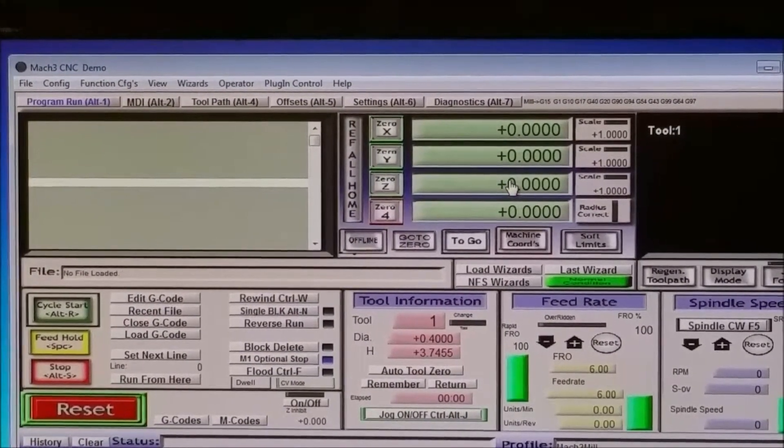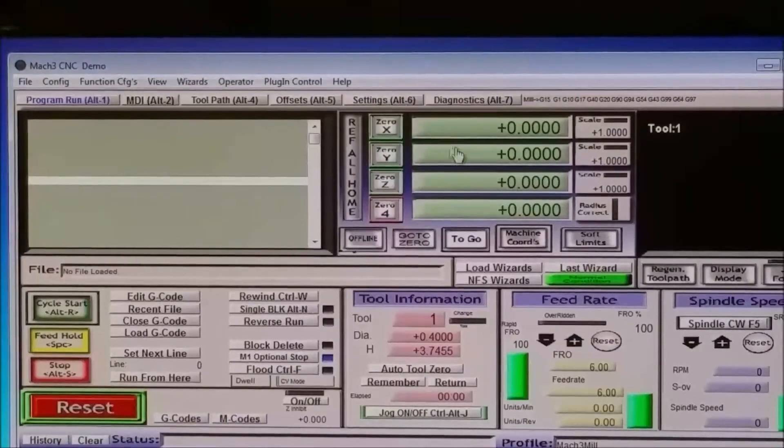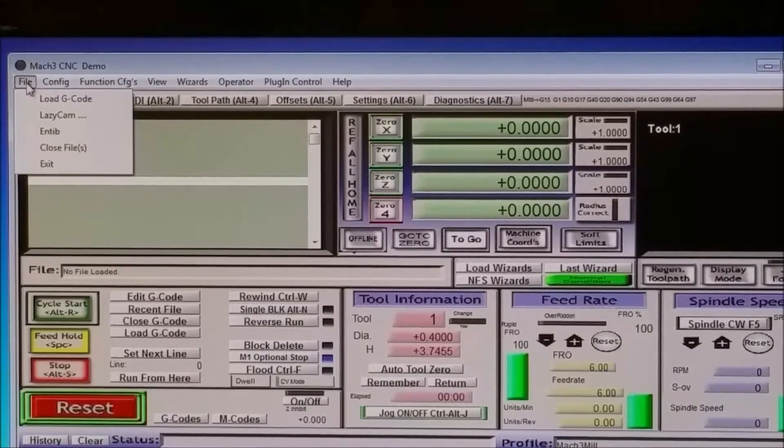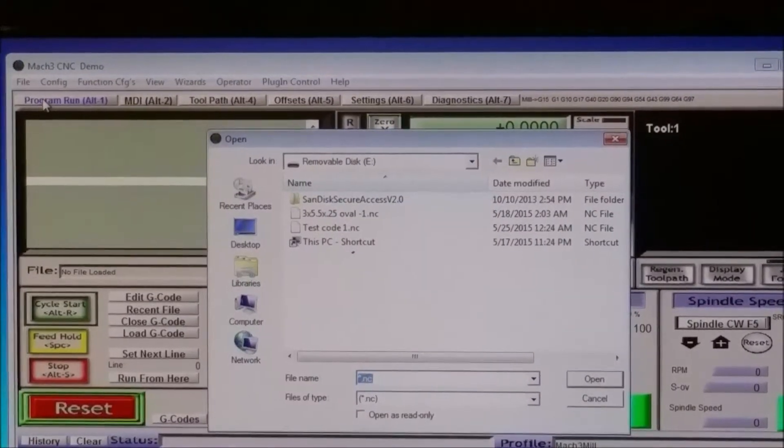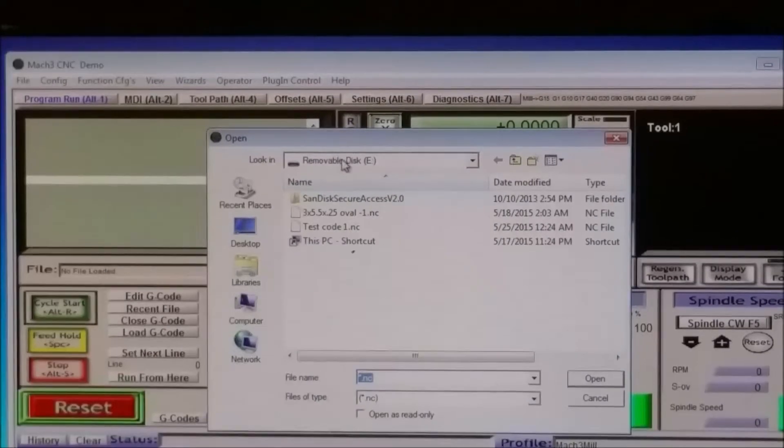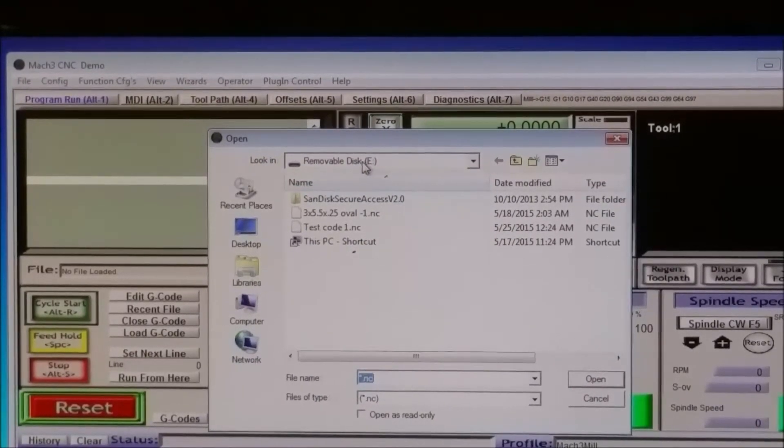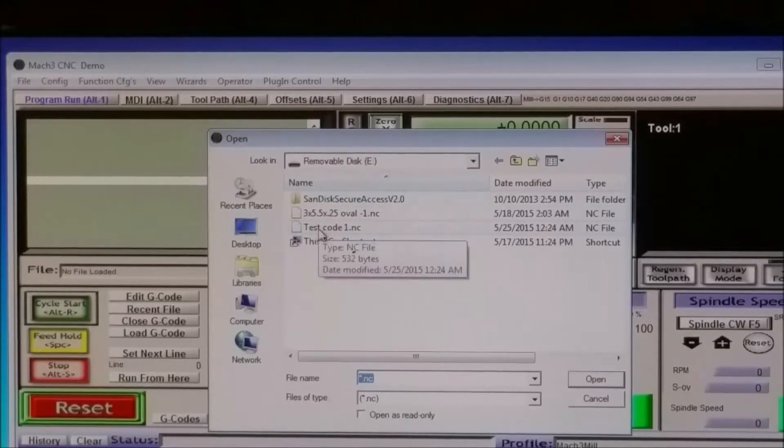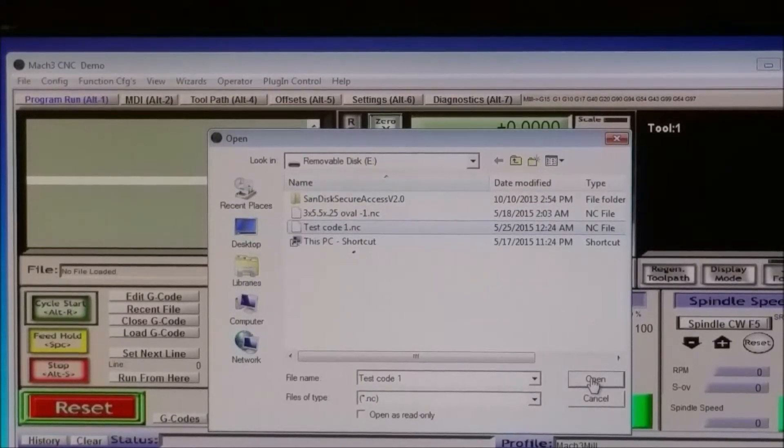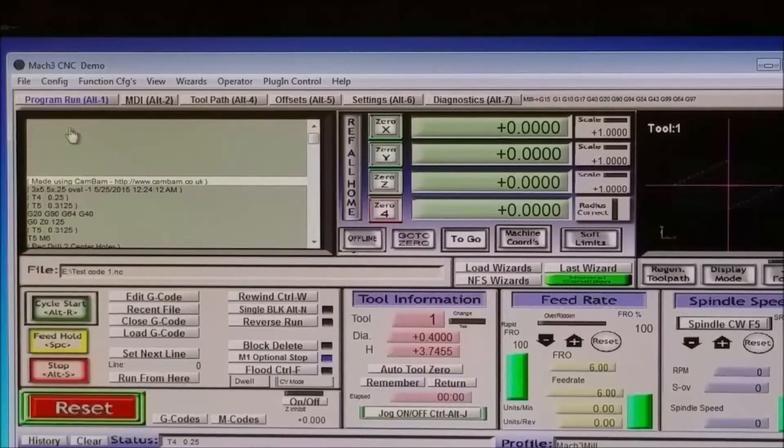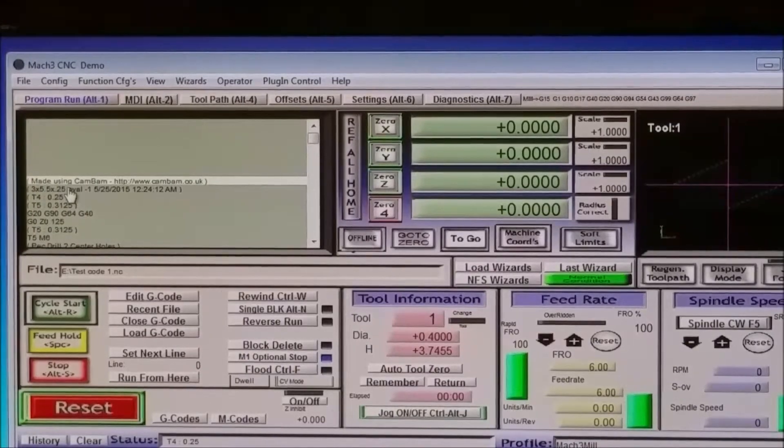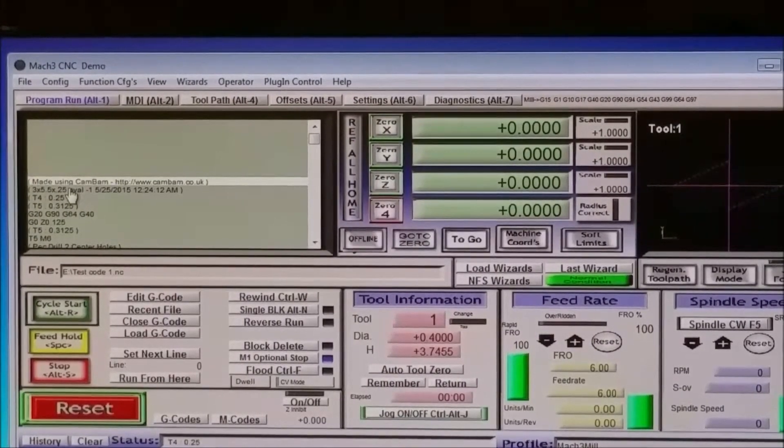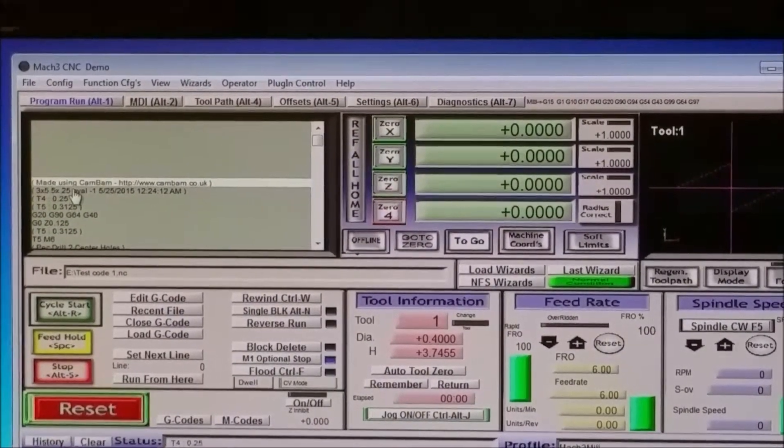And now I'm going to load the g-code. Let's see, go to file, load g-code. I've got this on my flash drive or thumb drive, removable disk E. I labeled it test code. Then I'm going to click open. Okay. So it's now loaded the code.